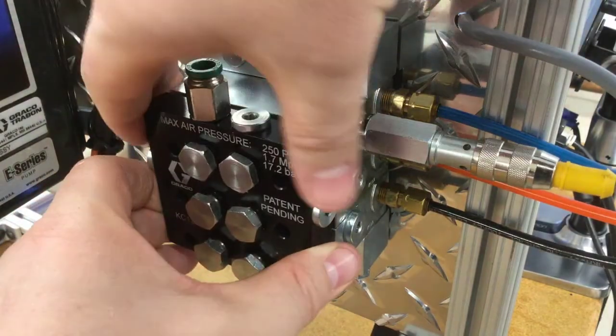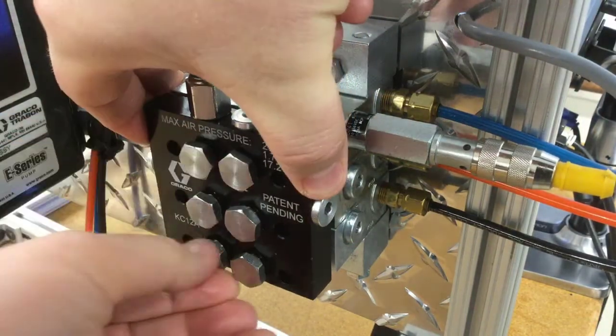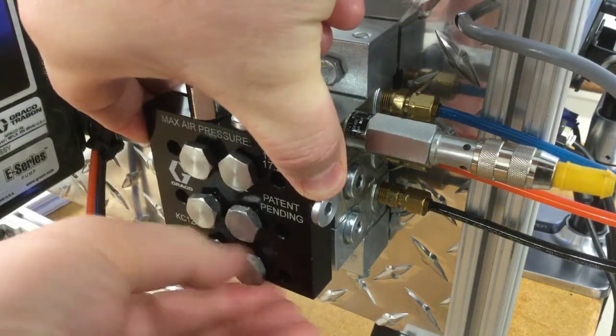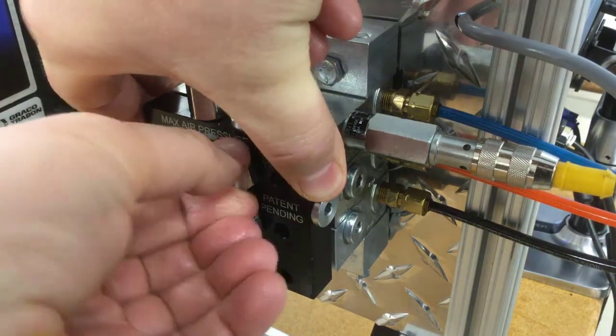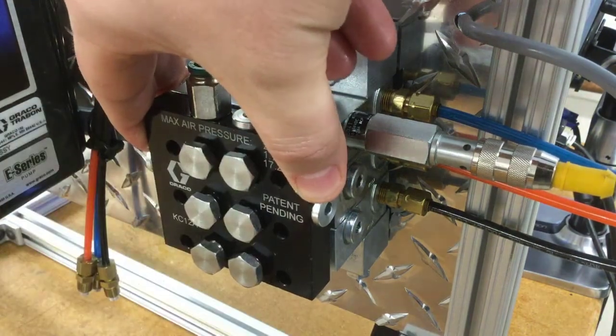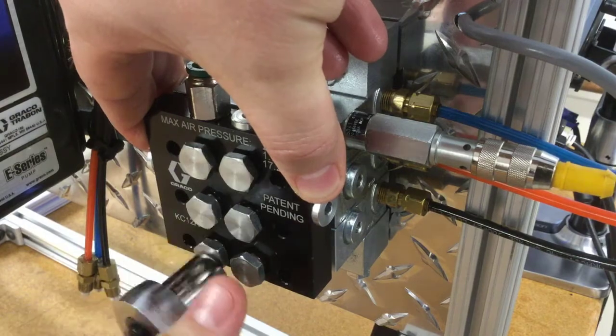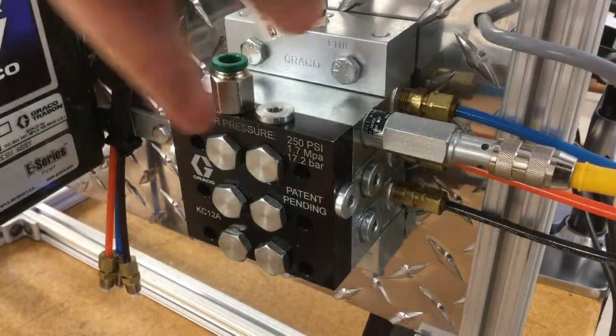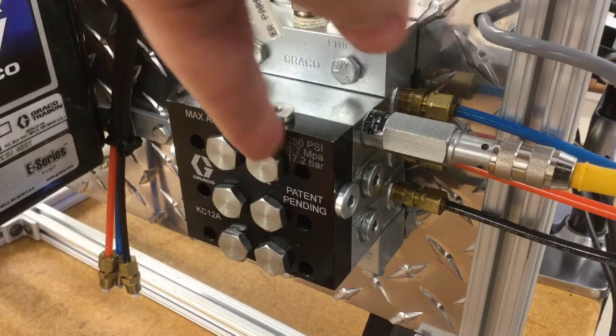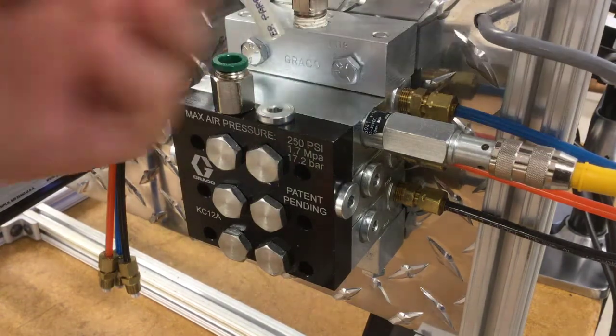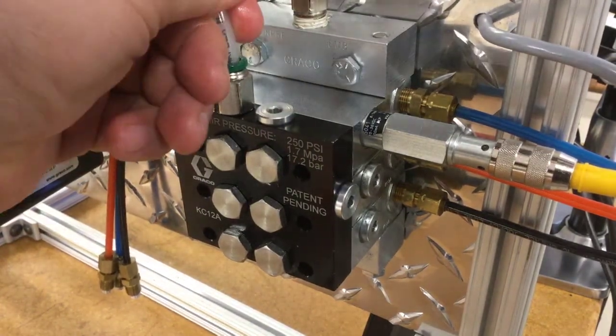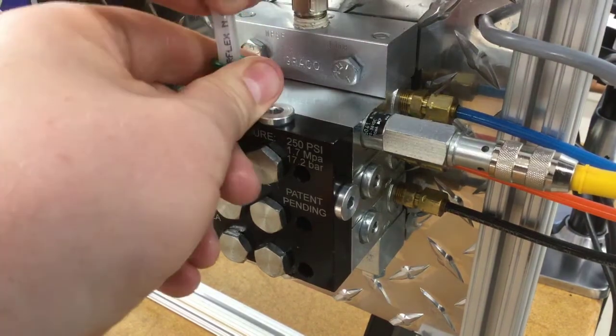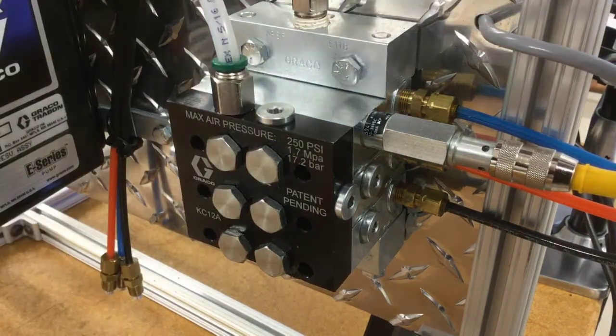The manifold simply attaches with these banjo bolts, see if I can get these fingers started, and then you just need a 9/16 wrench to tighten it all down. With all of the banjo bolts firmly attached, now I can attach my airline and turn on the air.